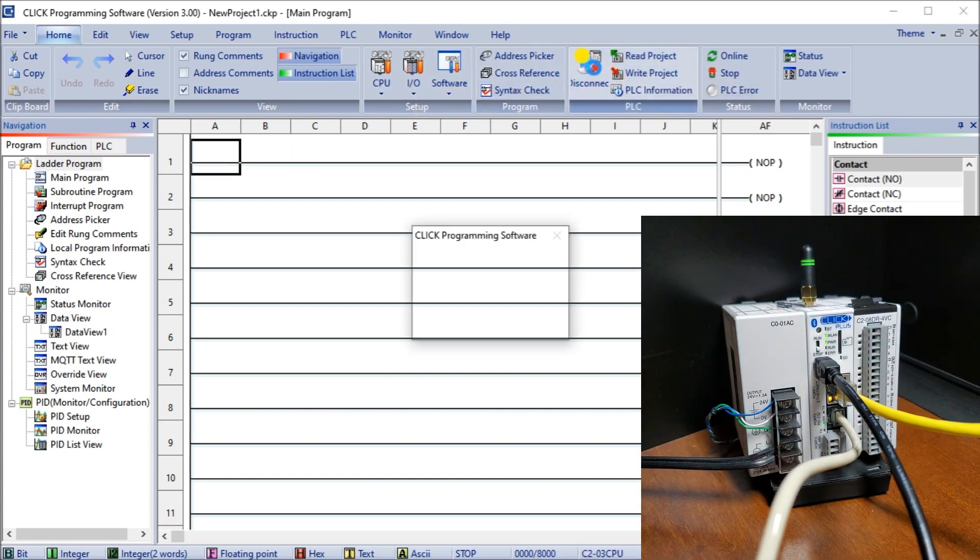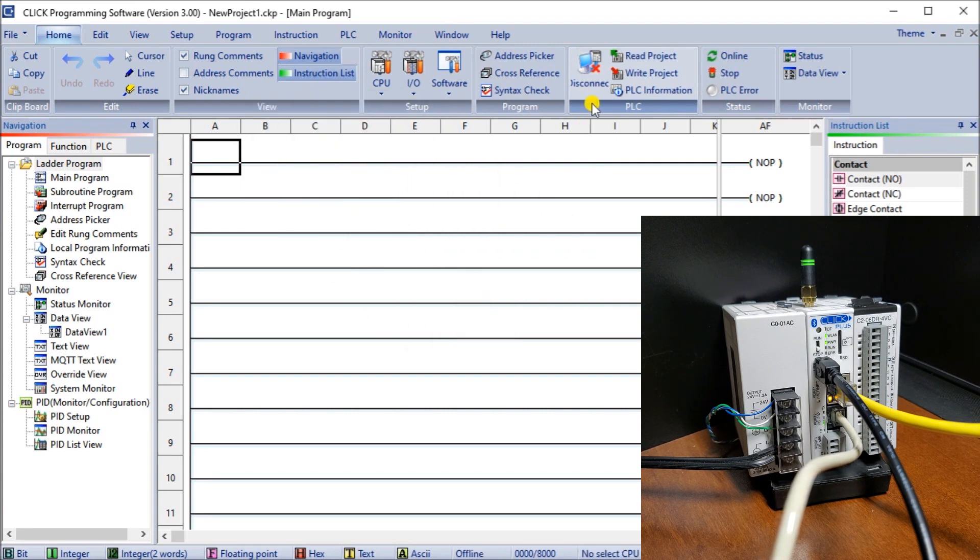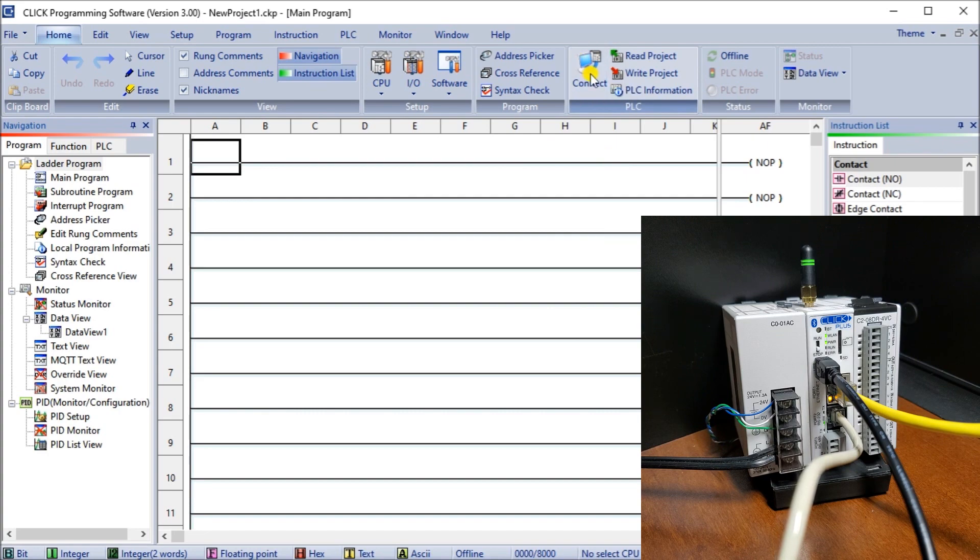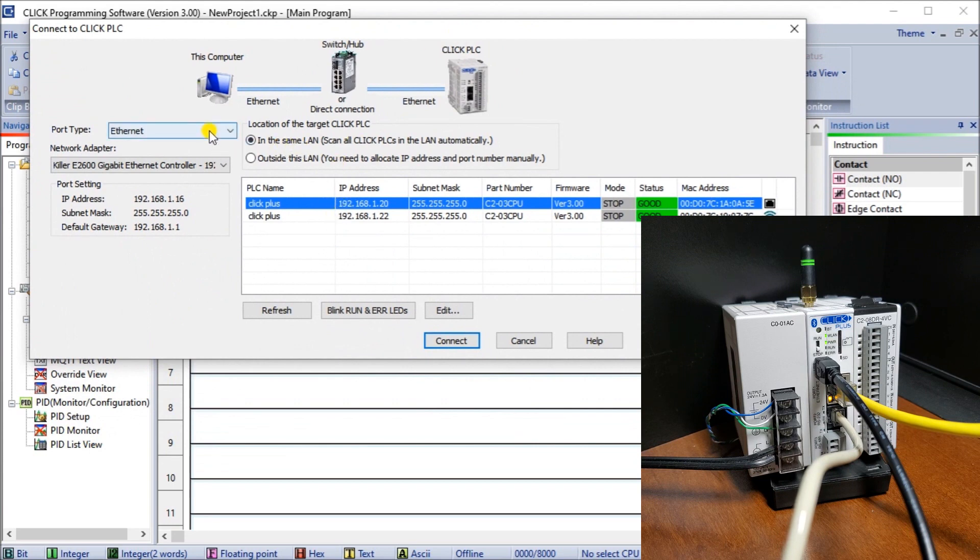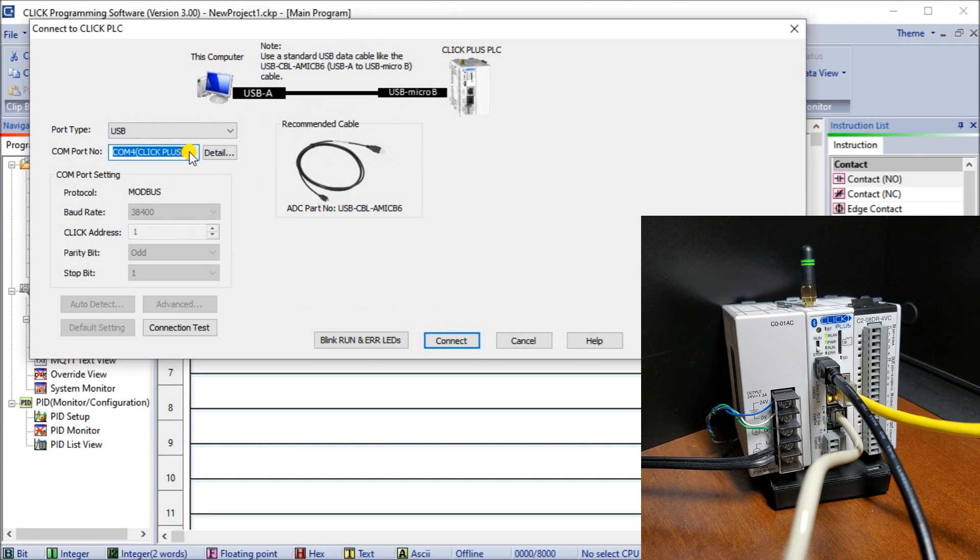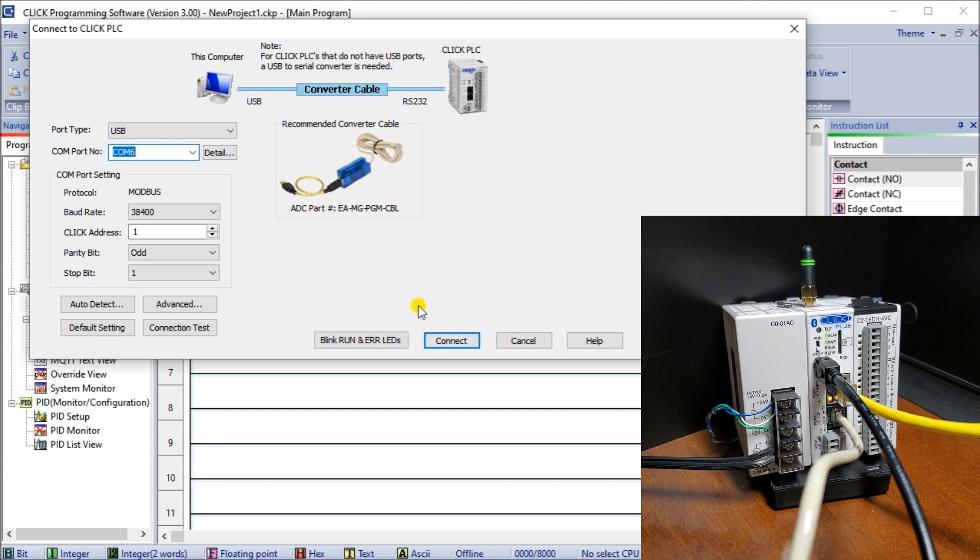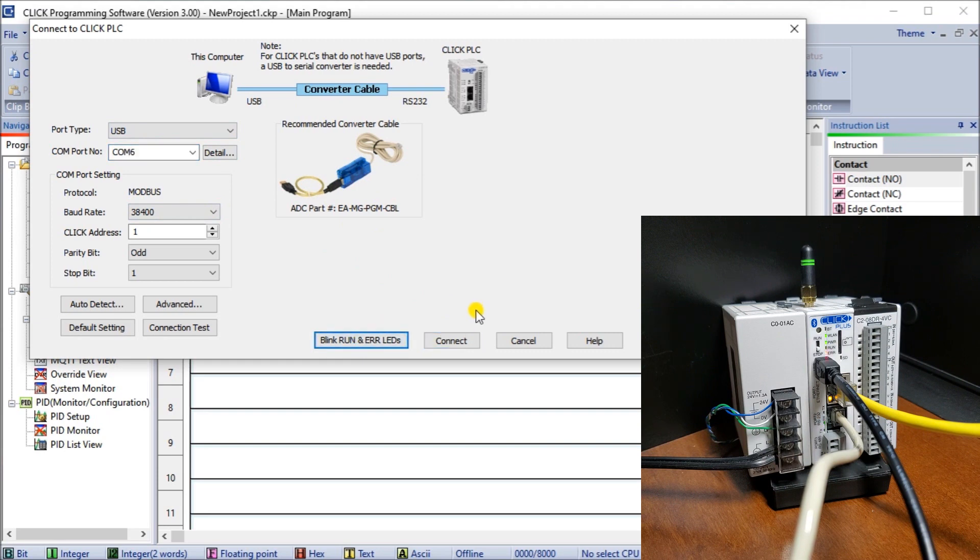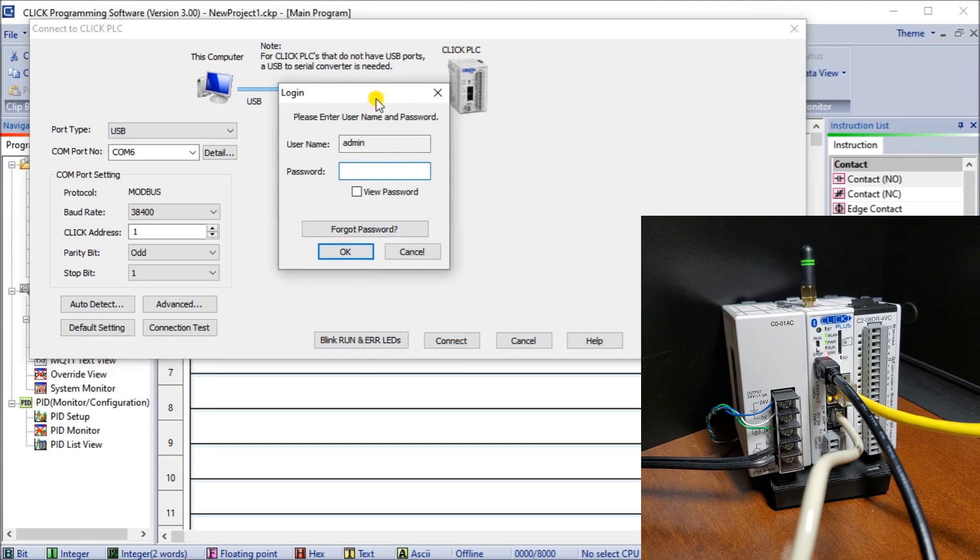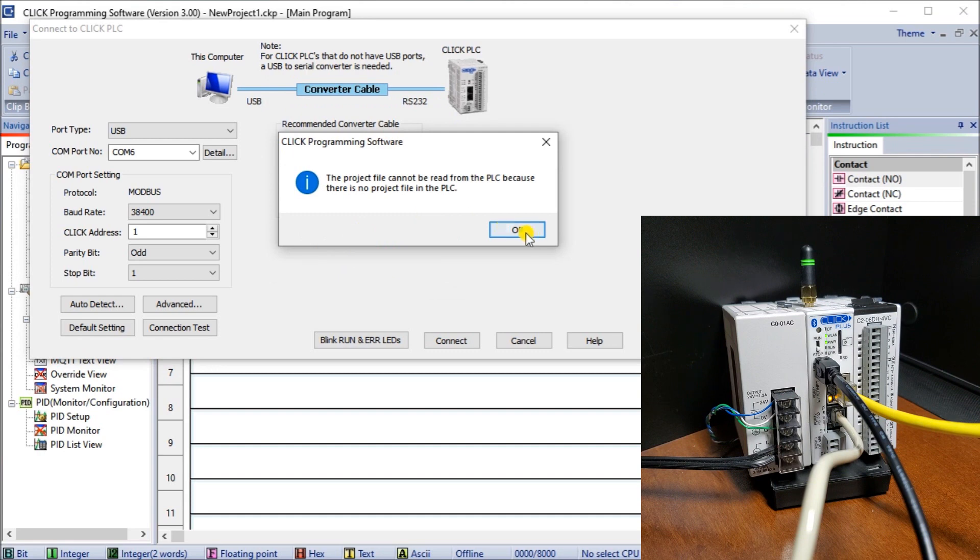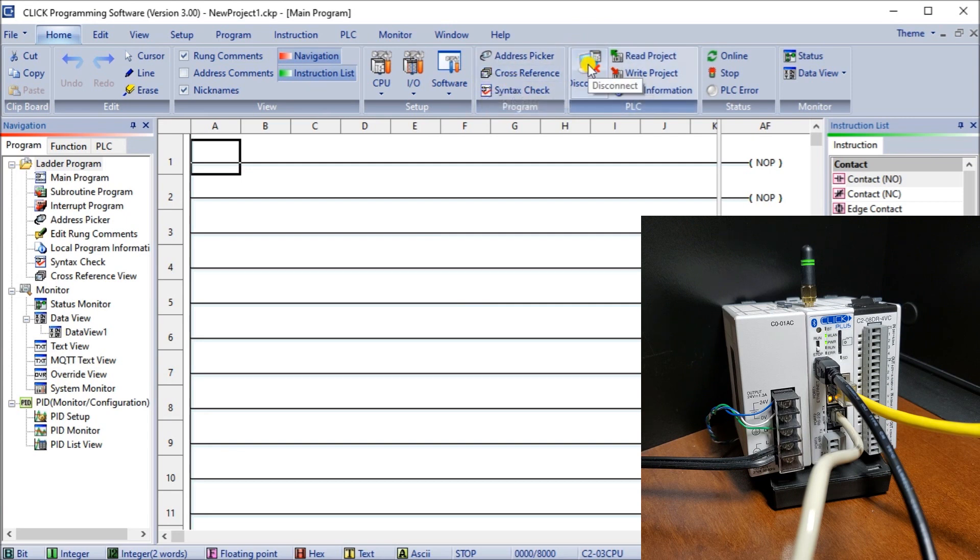Once again we will first disconnect from our Ethernet and then do a connect again. This time we will go to USB, we'll click on COM6 which is this EAMG-PMG cable or programming cable, USB to 232. We'll hit those lights to see if we got communication, which we do, and hit connect. Again our password with a blank program defaults to Click, we hit okay. Once we close that we have our disconnect here so we know we are communicating to our controller.